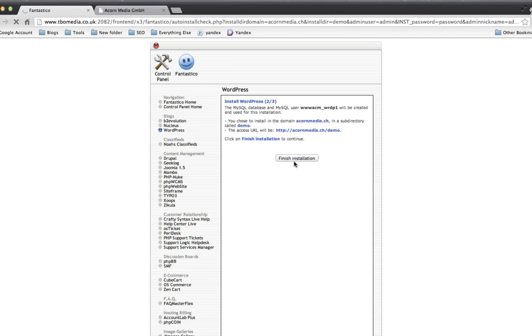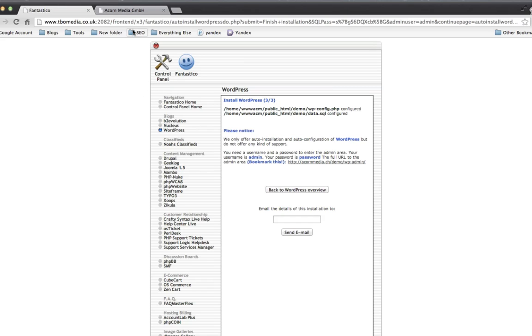Right now that's creating the databases. It's uploading all the files. It's unpacking everything onto the server. Any second now, that should come up with a confirmation. There we go. So that's done.